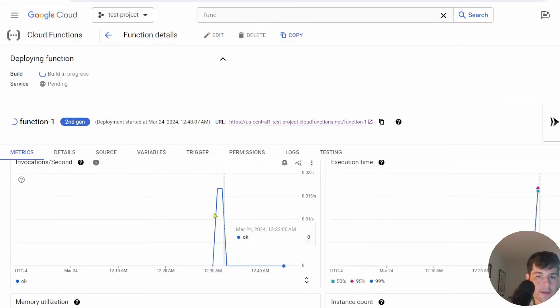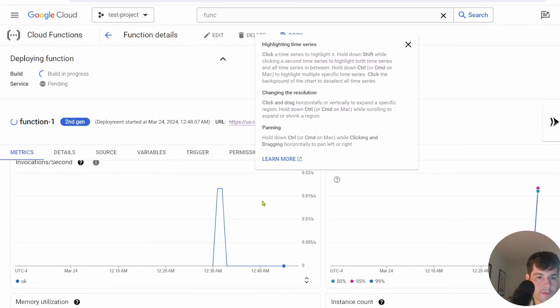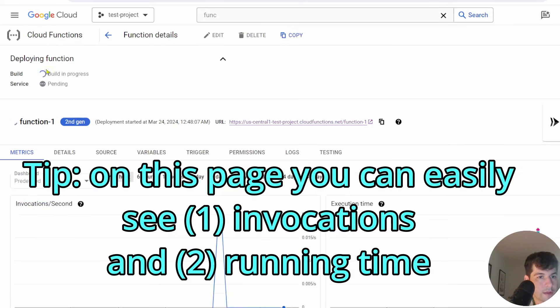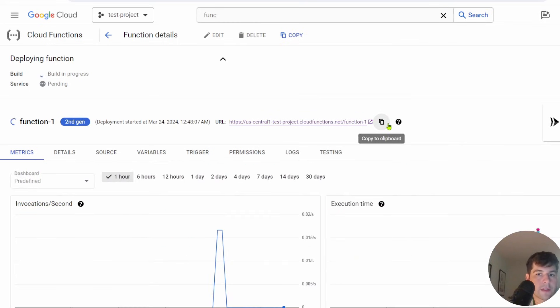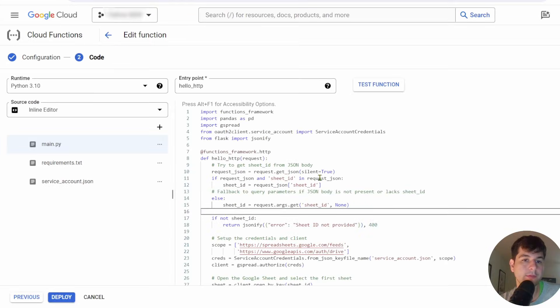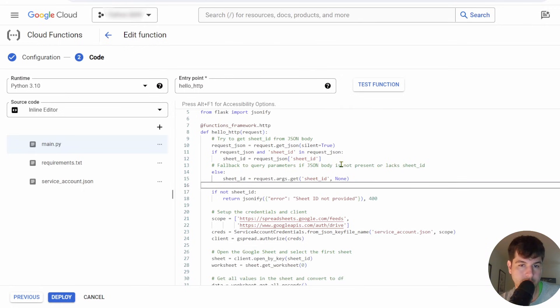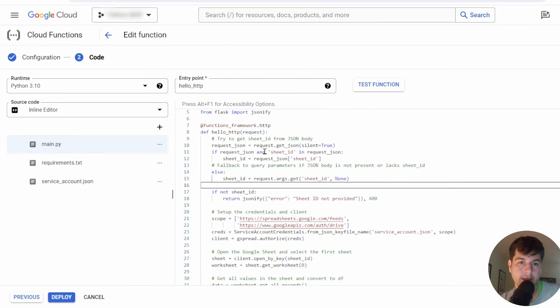You can see down here, you do get some metrics here on how much it was invoked. So we invoked it a few times. Once it's finished building, we can test this out. So I just redeployed with a few small edits in case we don't get a sheet and have a bit of a fallback here. Request JSON equals request.getJSON. We try and get the sheet ID out. And if there's no sheet ID, we just get an error.